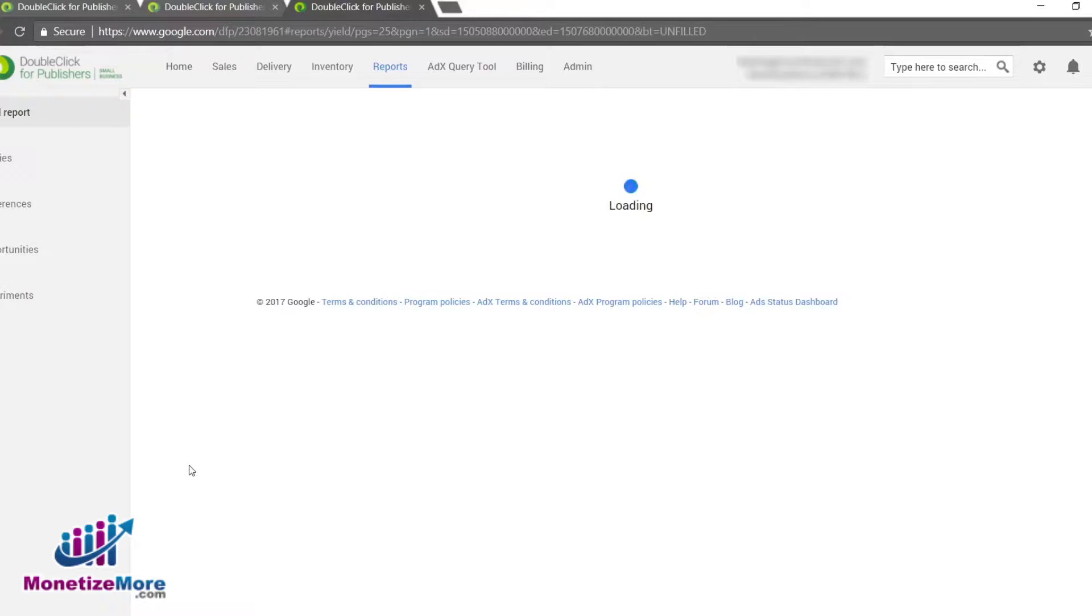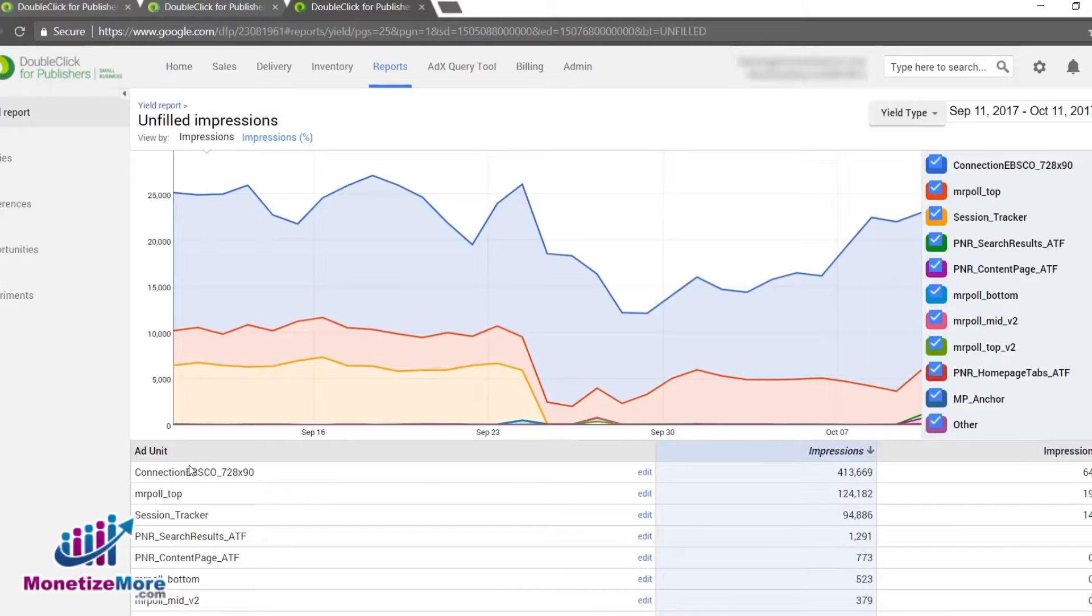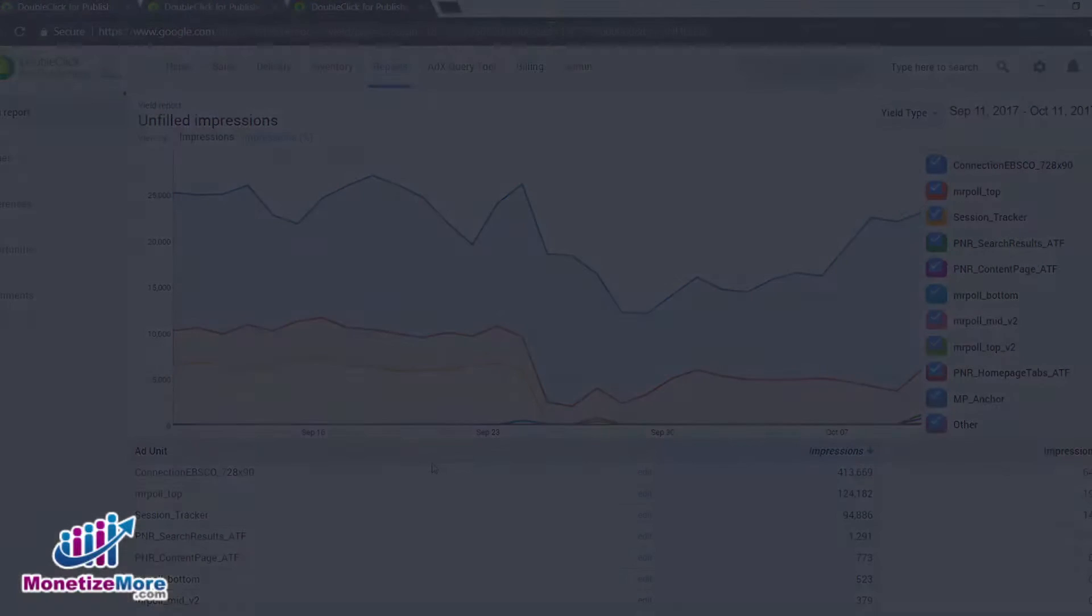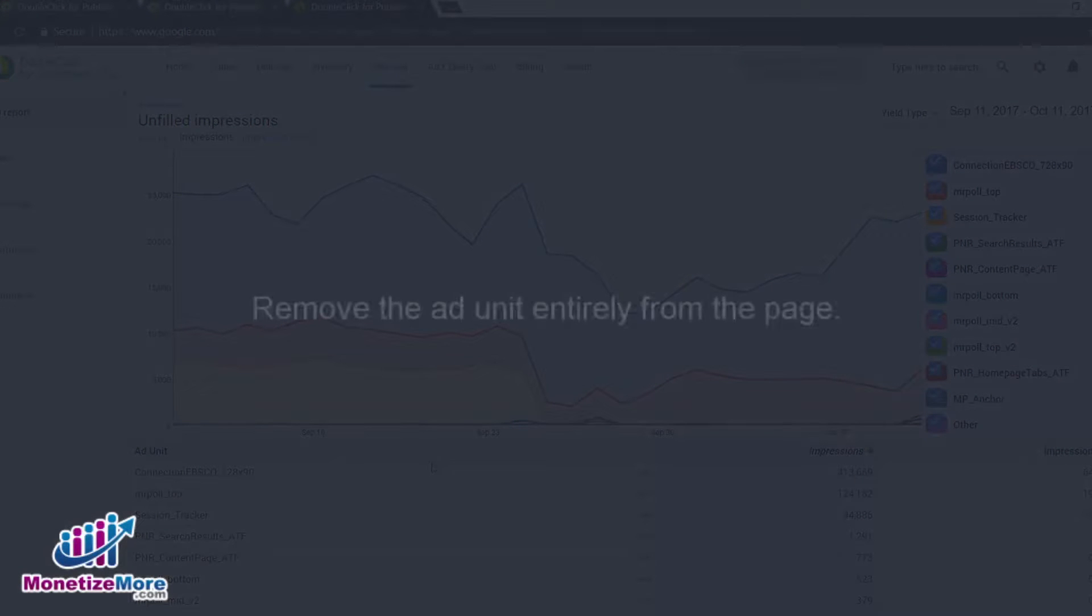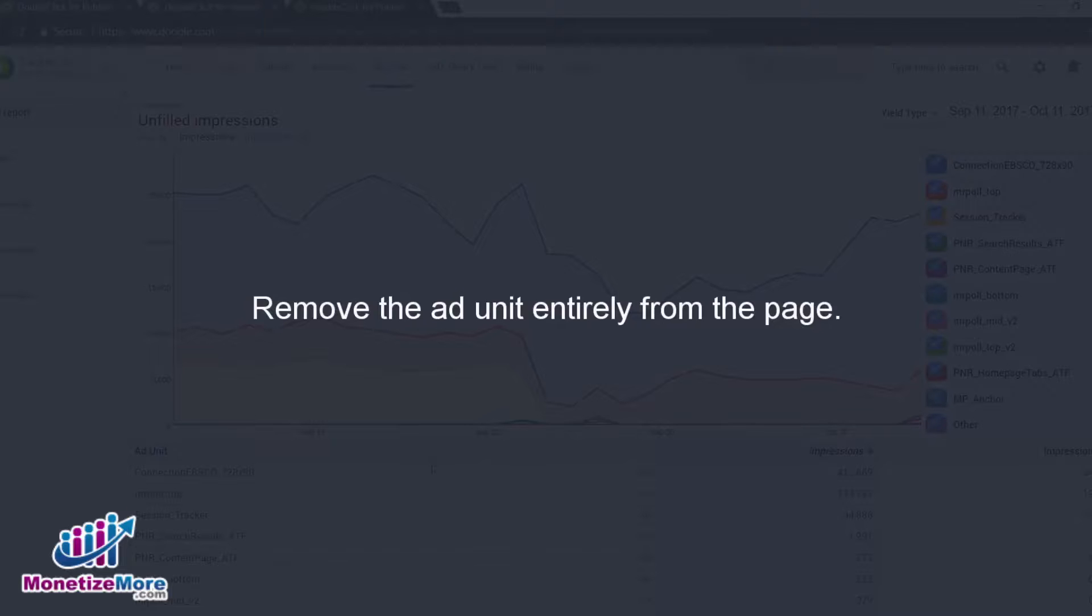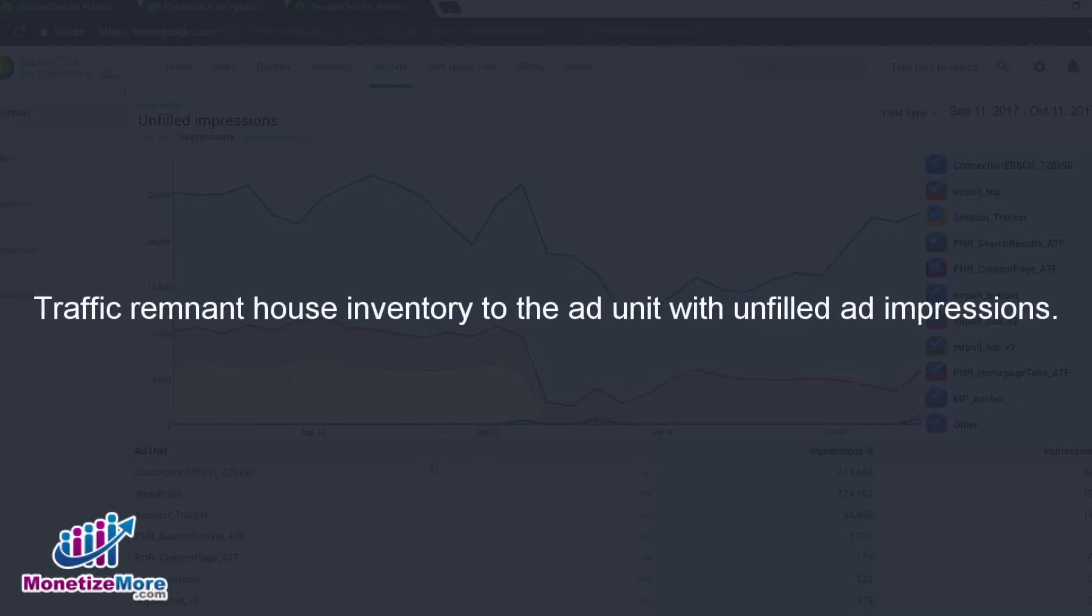After we've identified unfilled impressions, it's time to correct the situation. To remove unfilled impressions, we can either remove the ad unit entirely from the page or traffic remnant house inventory to the ad unit with unfilled ad impressions.